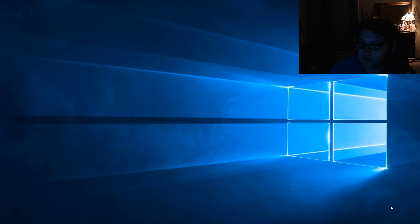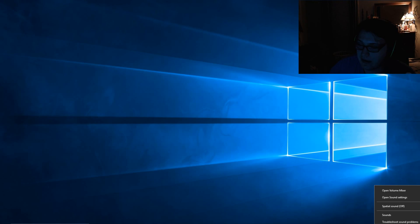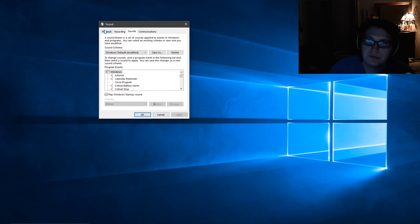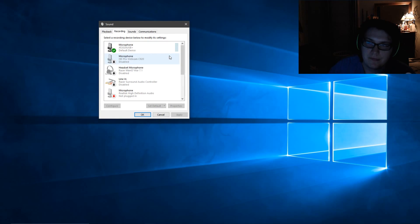First of all, to get back to the recording devices and playback devices, all you gotta do is right-click on the speaker icon and then go to Sounds, which will bring this up. Then you go ahead and go to Playback or Recording.